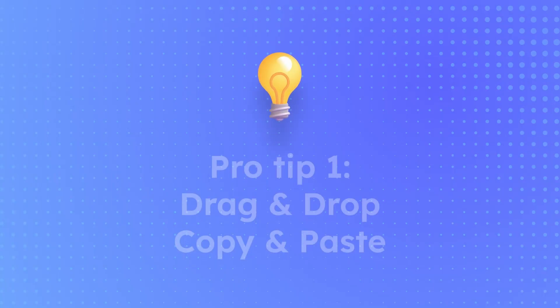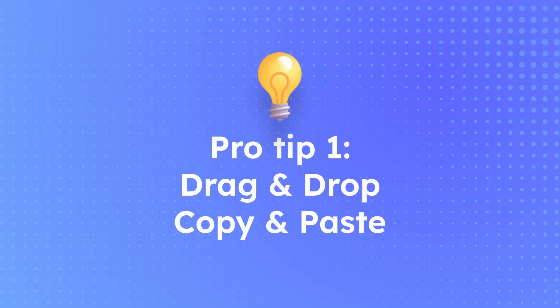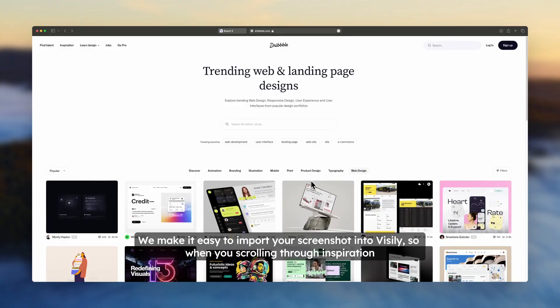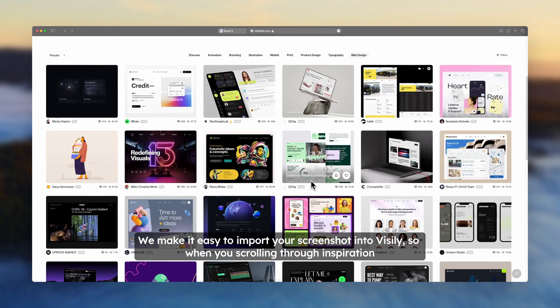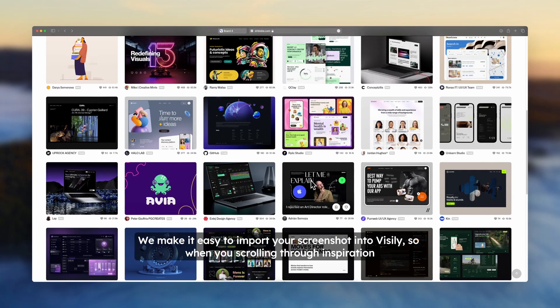Here's a pro tip, you can drag and drop and copy and paste. We make it easy to import your screenshot into Visily.